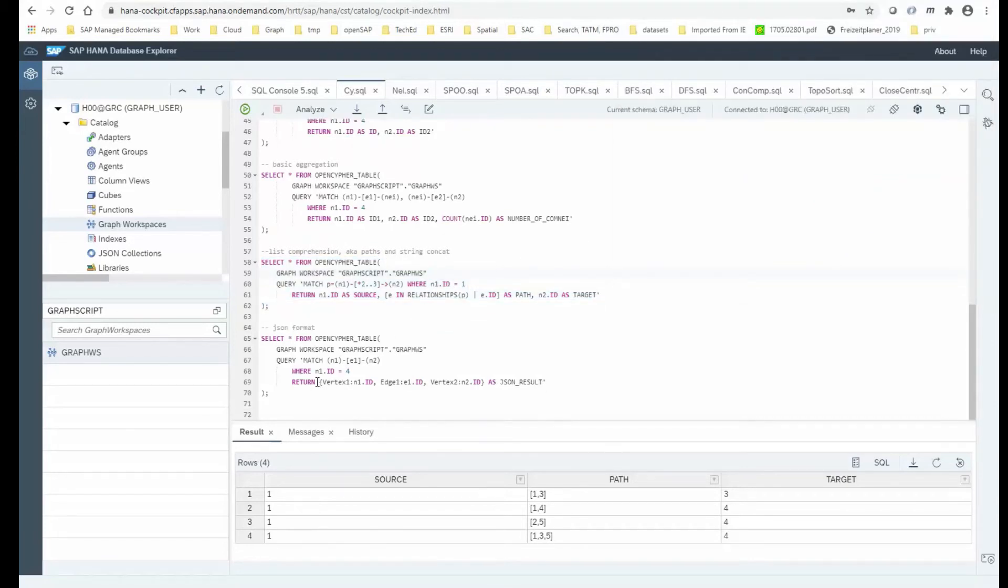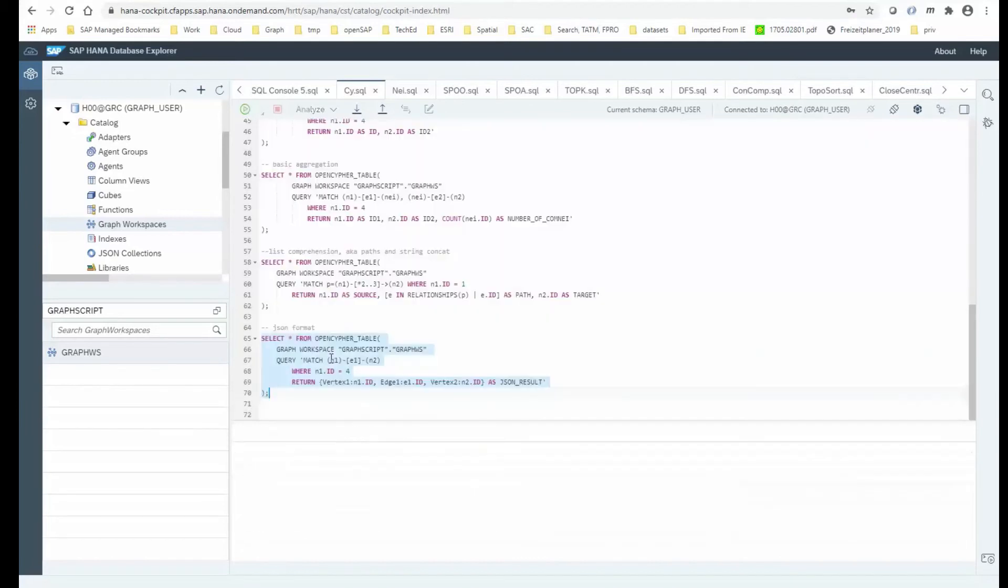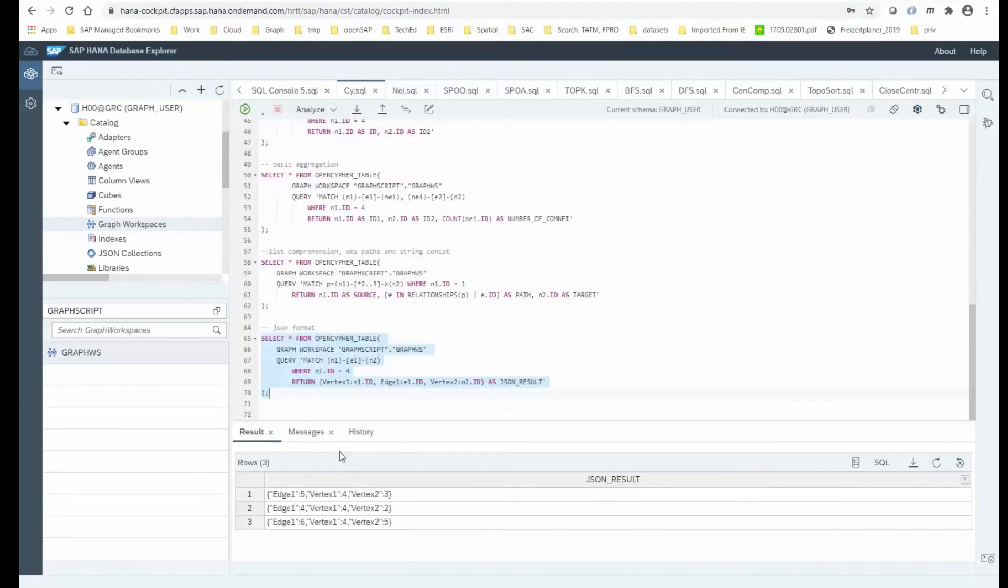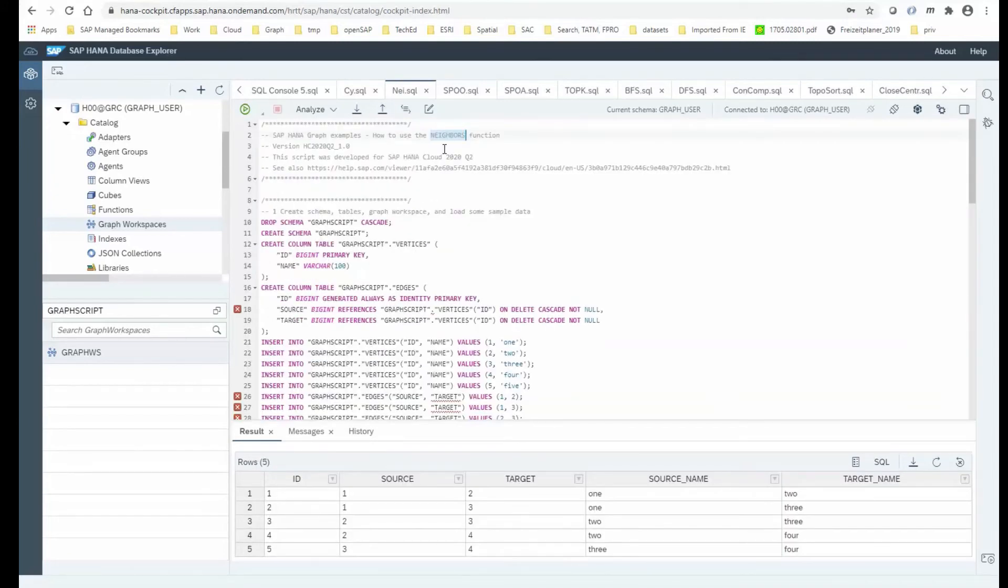Last but not least, for the OpenCypher table, with regards to the result, you can also use this syntax to create a JSON result. So if I run that query, not too fancy, you'll see the result is JSON formatted. That was OpenCypher.